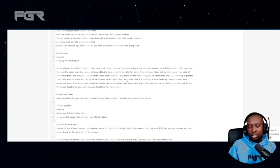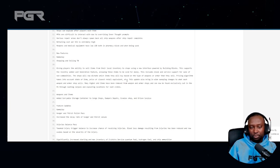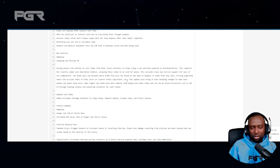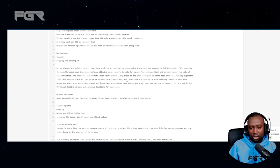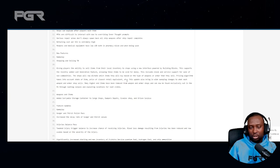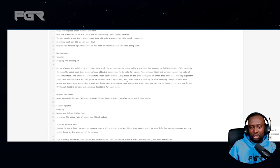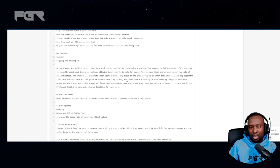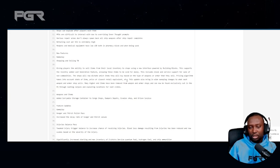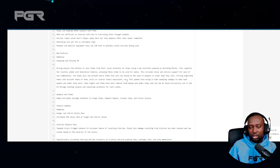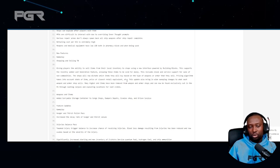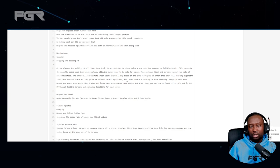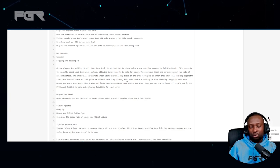This update also brings in a wide sweeping change to what each weapon and armor shop sells. Many high-end items have been removed from weapons and armor shops and can now be found exclusively in the PU through looting corpses and exploring locations for loot crates.